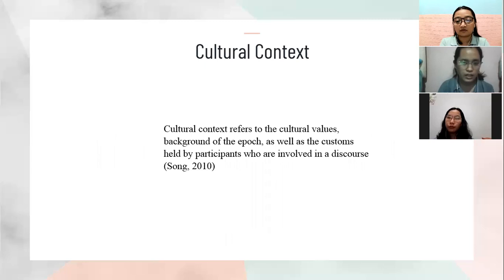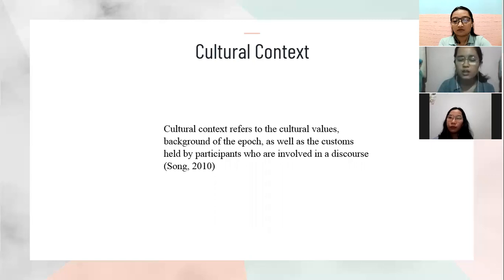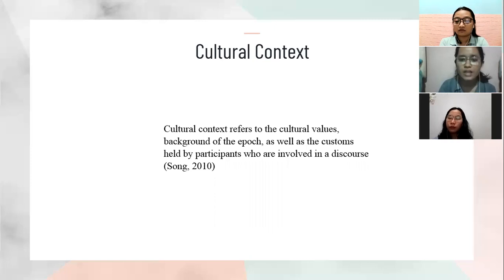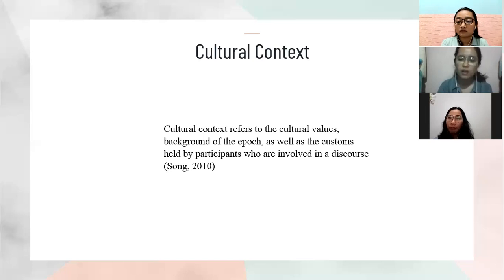The last classification is cultural context. Cultural context refers to the cultural values and background as well as the customs held by the participants involved in a discourse, according to Song (2010). Language has a close relationship with culture, the value system in society, and the structures in society. Existing cultures such as social status, age, sex, and social roles greatly influence language. Each participant in a language activity must know or assume what status they are in and how it relates to the other participants, so that language activities can be carried out properly.